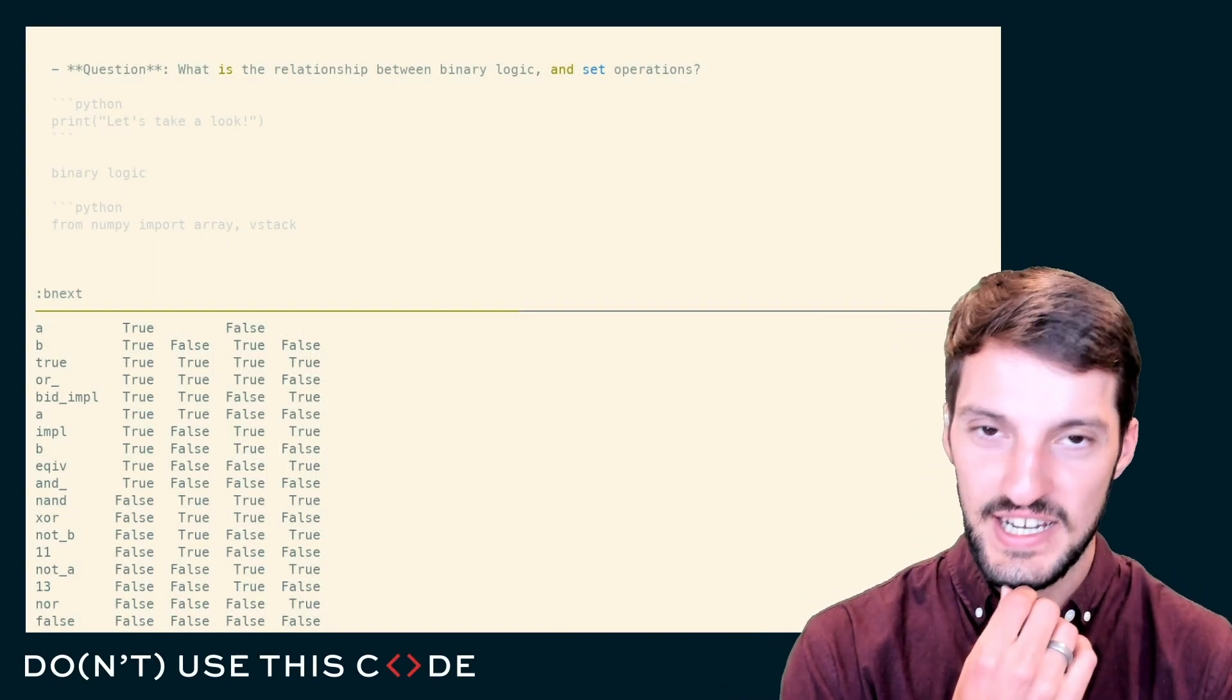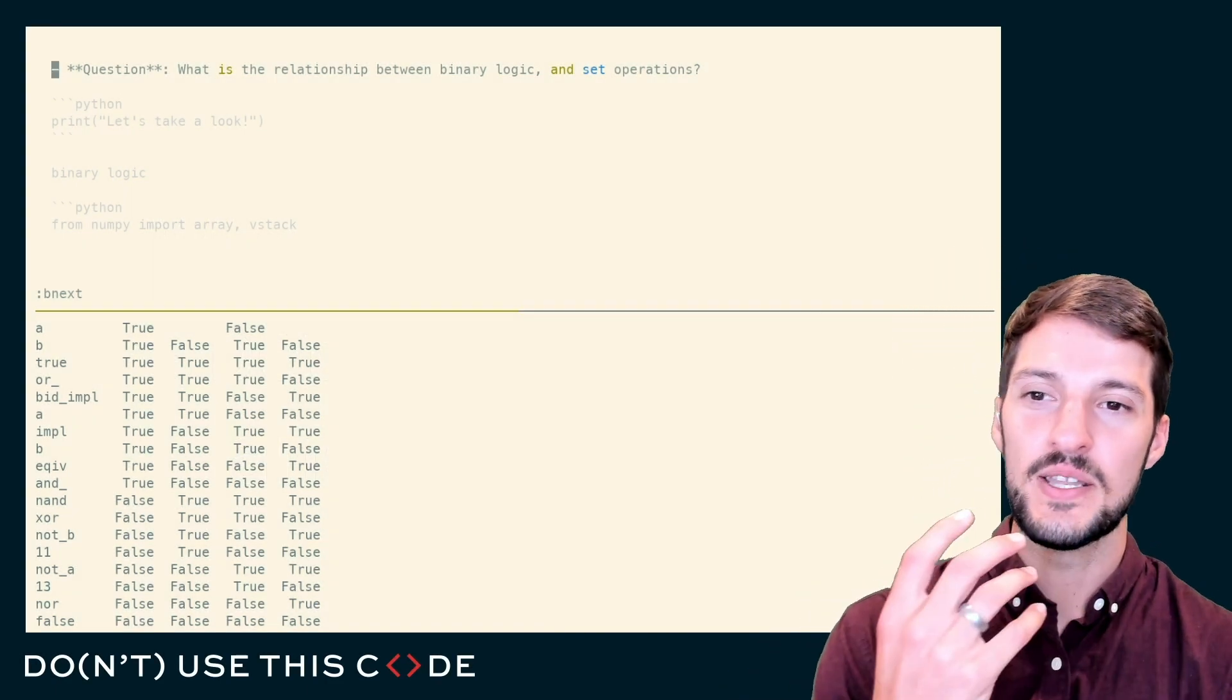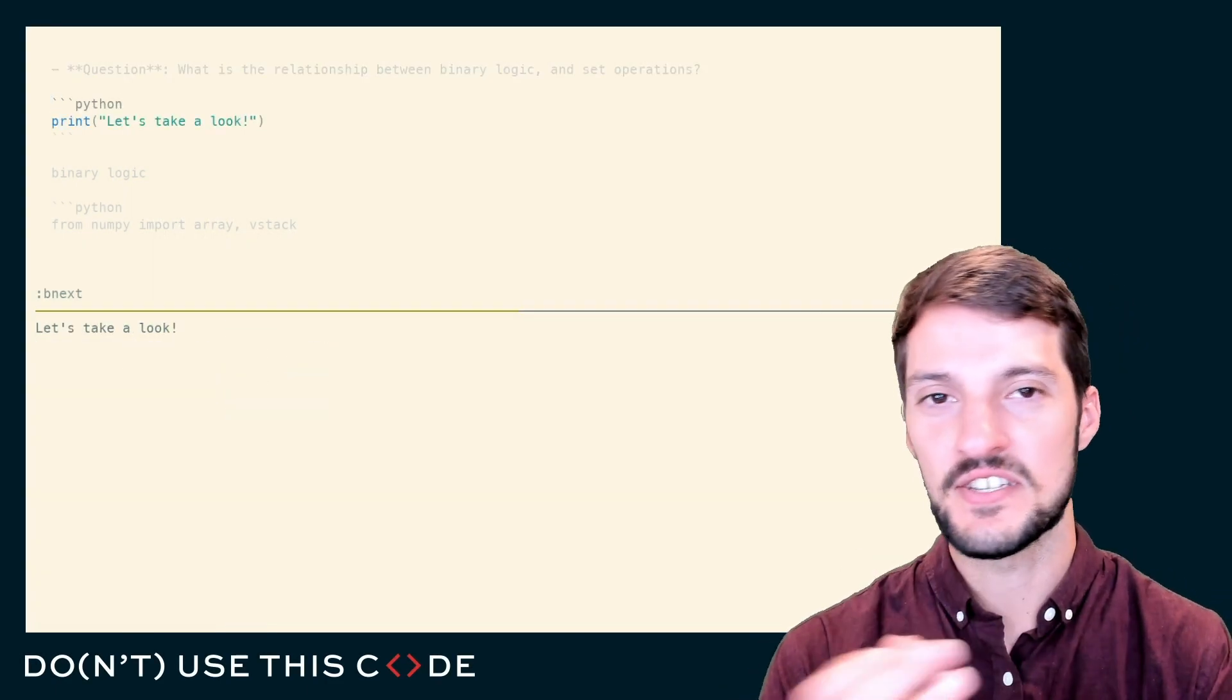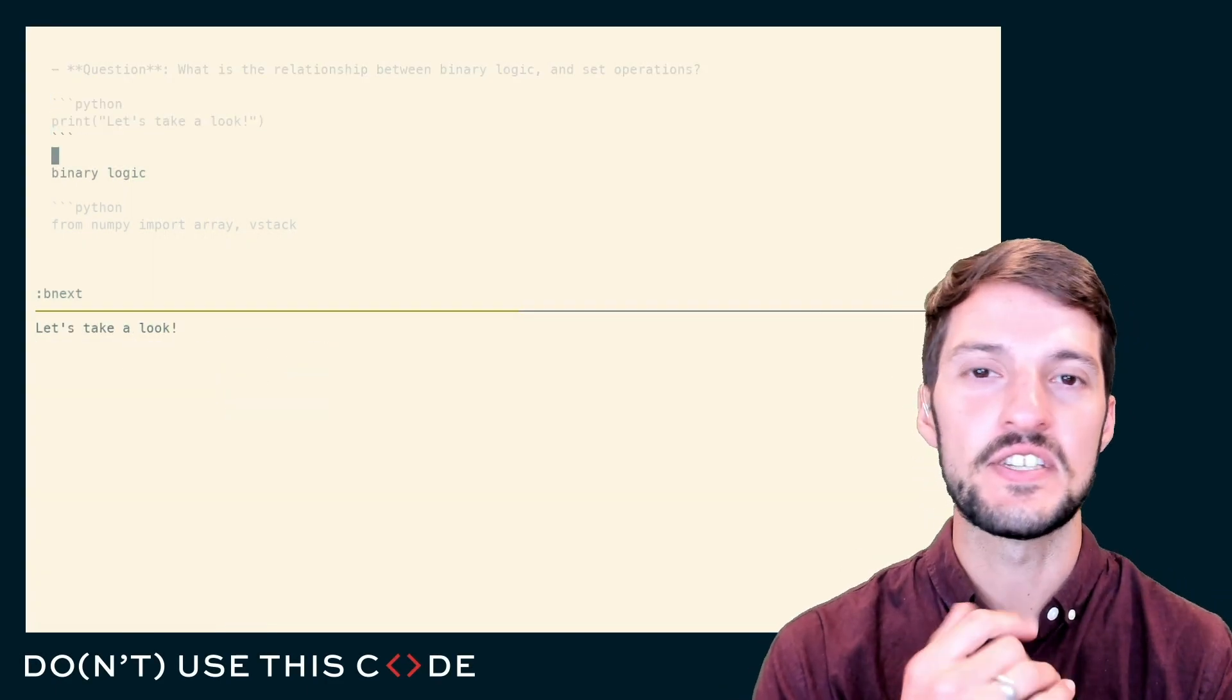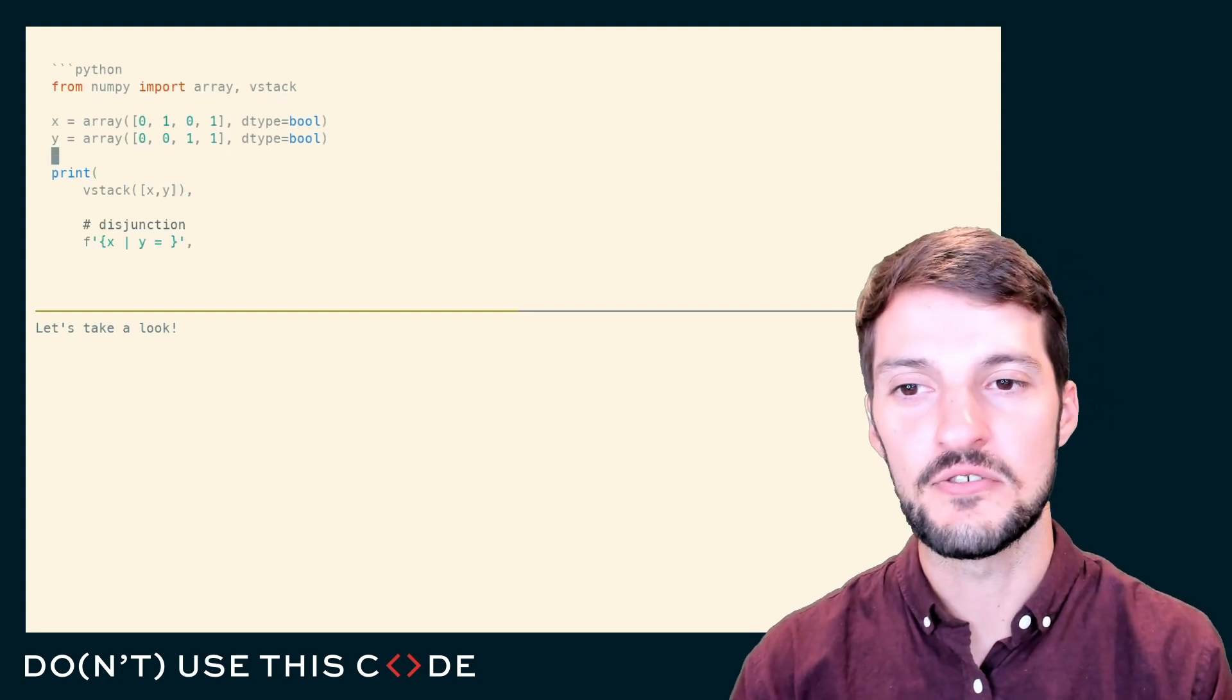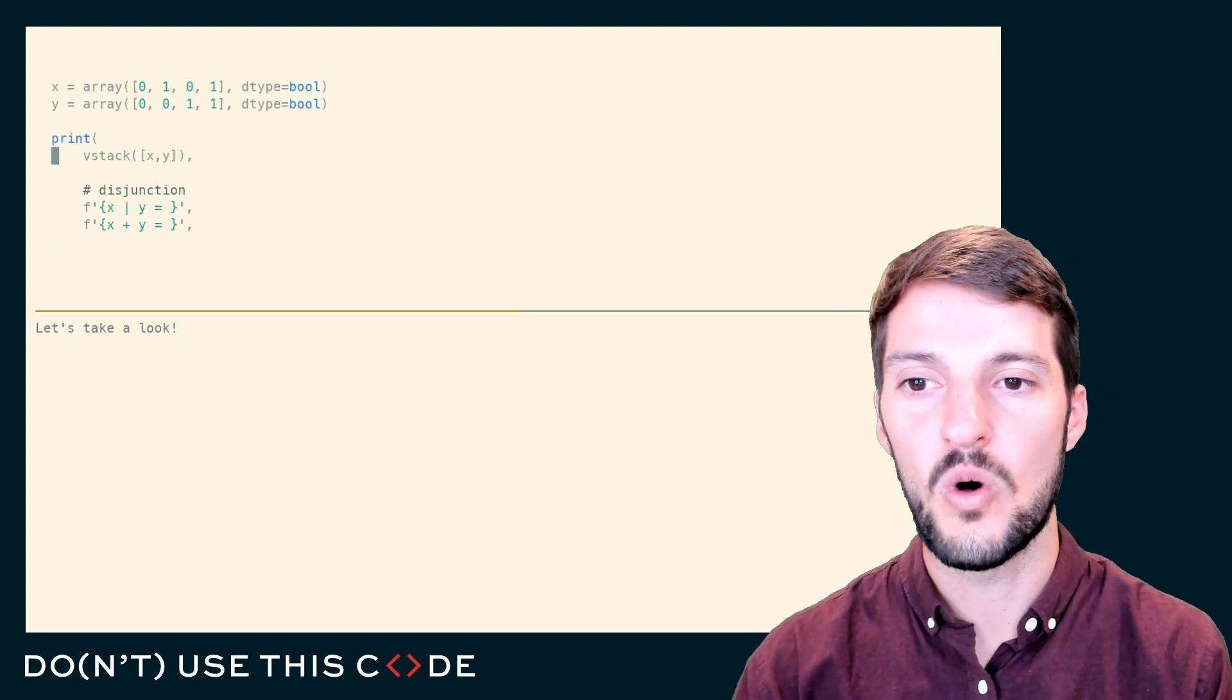Binary logic is the idea that logic isn't necessarily just true or false. It can also be represented in terms of zeros and ones.